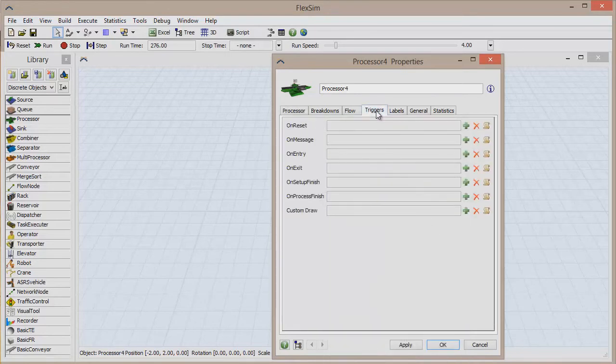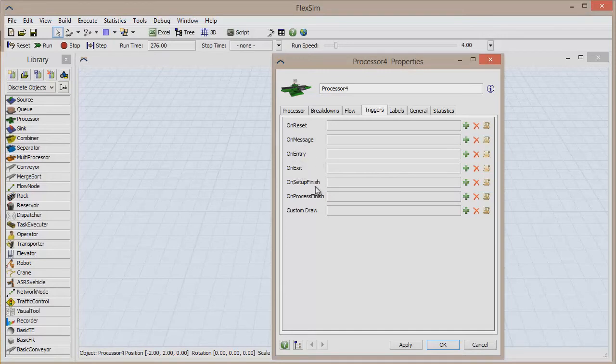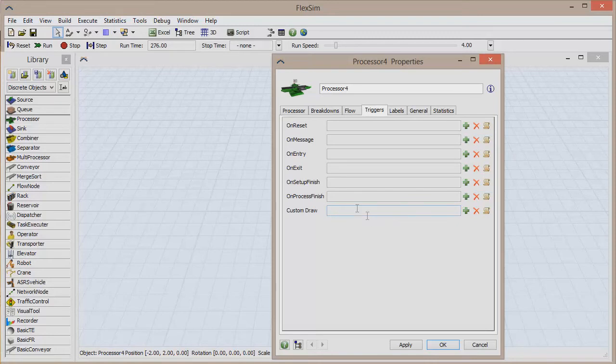If you click on the triggers tab now, you can see the many events that we can add triggers to. For the processor, a trigger can be added when the model is reset, when a message is received, when an object enters and also when it exits, when the setup has completed, and when the process has finished. There is also a custom draw trigger, which will be discussed in a future video.